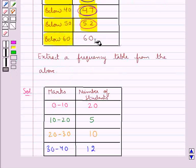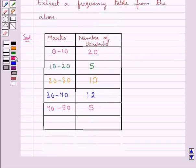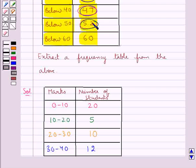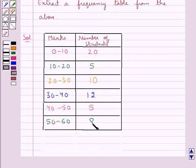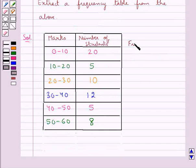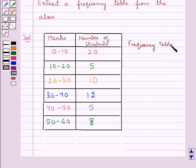For below 60, the number of students are 60. So for below 60, the interval would be 50 to 60. And its frequency would be obtained by subtracting 52 from 60. So 60 minus 52 gives us 8. So the number of students getting the marks between 50 and 60 would be 8. So this is the frequency table extracted from the given cumulative frequency table.